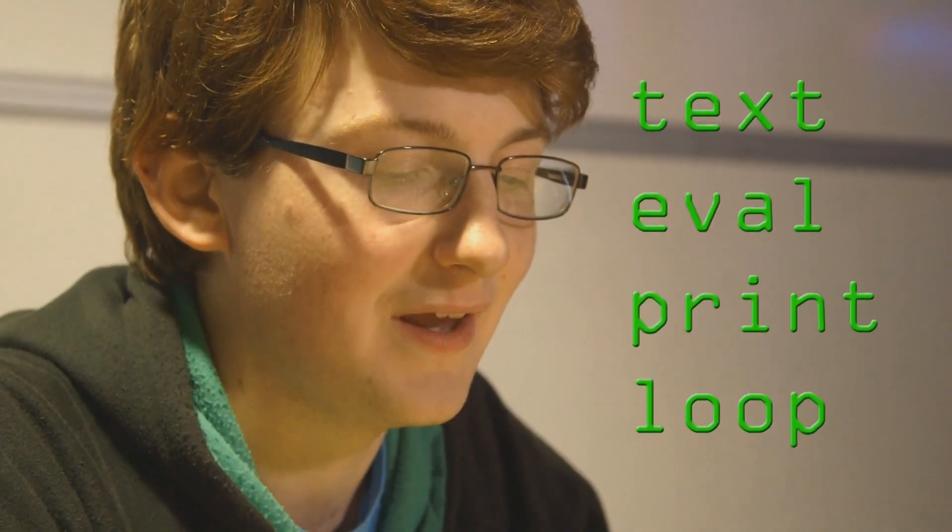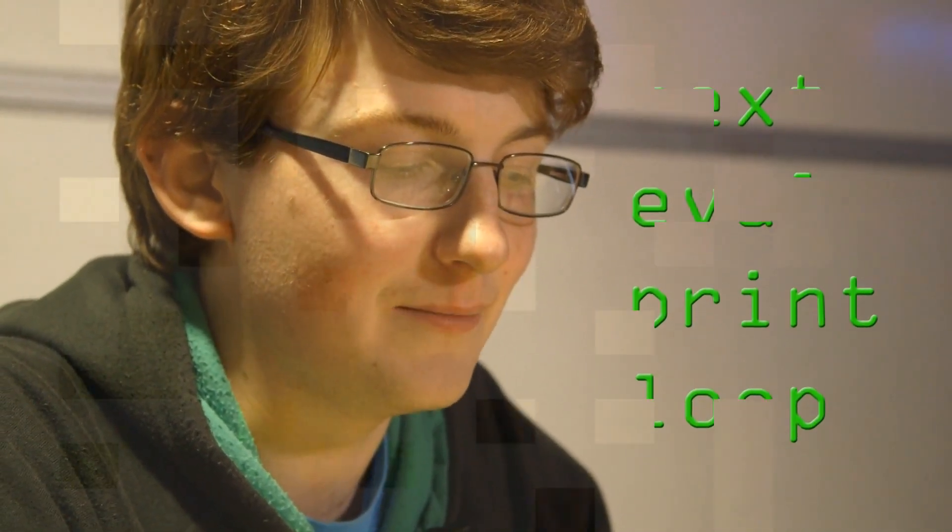Eval print loop. It's an interactive interpreter, which is a play on REPL, which is a standard to all computer scientists. It takes your code, evals it, prints it, and then gives it back to you.